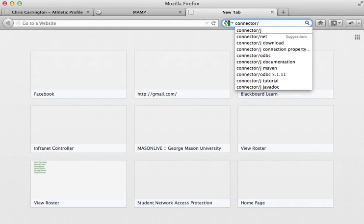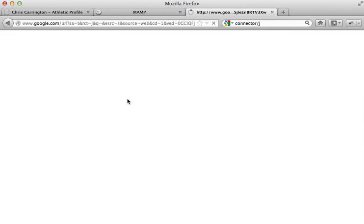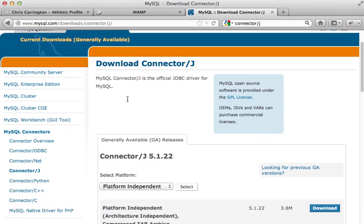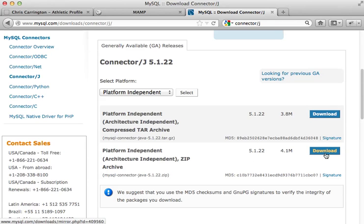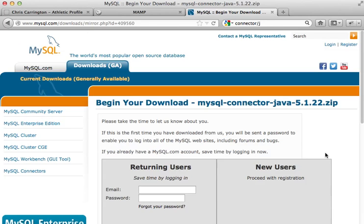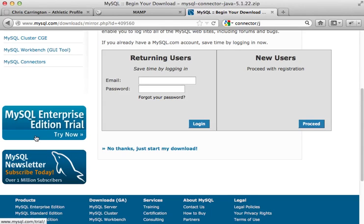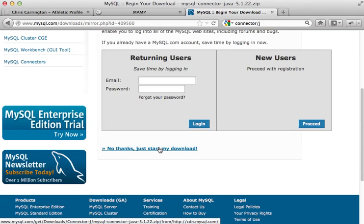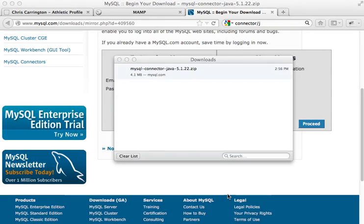And the first link you will see is mysql.com downloads connector J. That's the one we want to click. And let's go to the zip file. So you will see platform independent, at the time of this video we are on 5.1.22. Do me a favor and download this connector/J. I've already downloaded this, but I'm going to go through this because there's a little bit of a weird understanding. I just want to make sure I go through this with you guys. You can put in your credentials or you can just come down to the bottom and say, no thanks, just start my download.